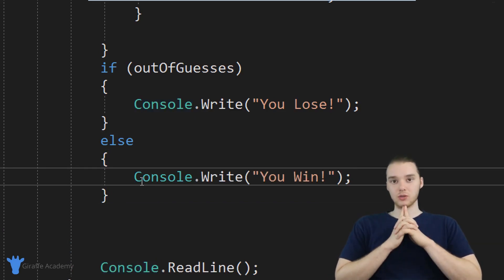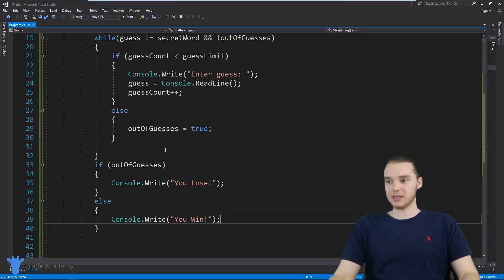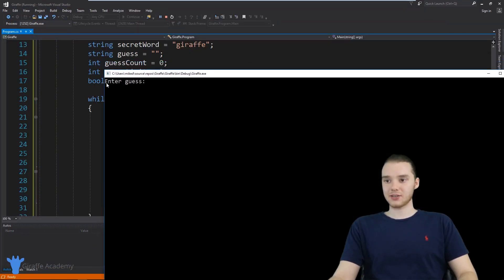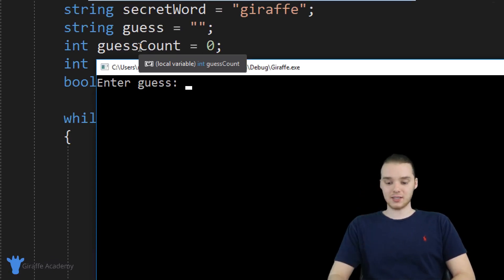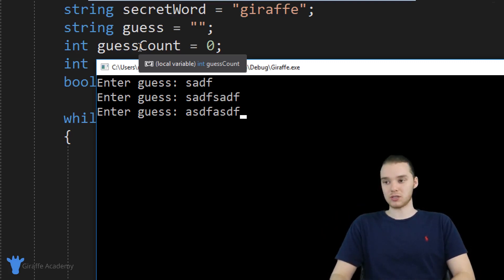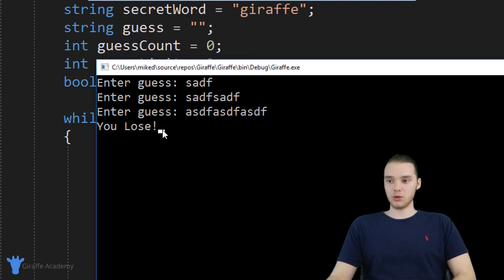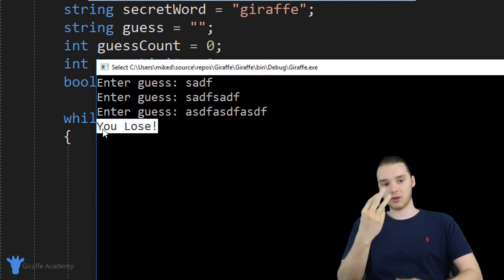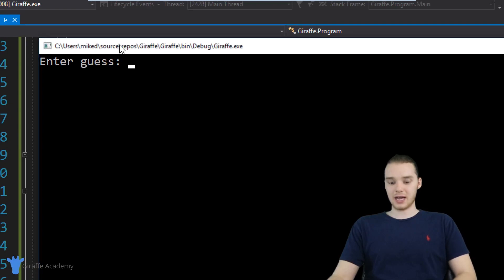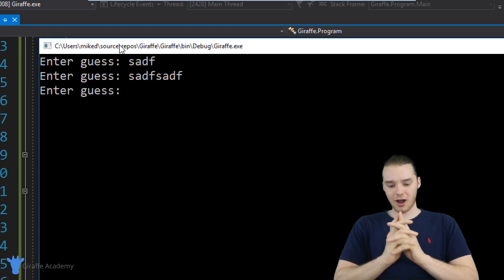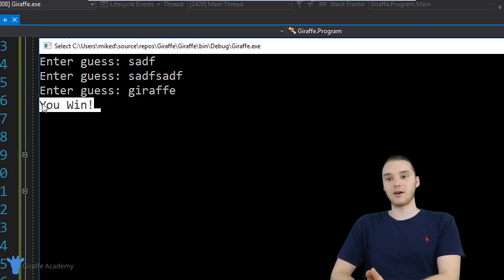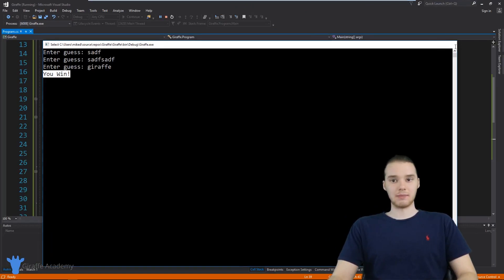That is essentially everything we need to specify the guess limit. Let's run the program and play the game to make sure we got everything right. It says 'enter guess.' I'm going to lose the game — we have three guesses, so I type in some random guess, then another one. Now we're on our third and final guess — if I don't get the word this time, we're going to lose. I click enter, and it says 'you lose.' It was able to figure out that we didn't guess the secret word in three tries. Now let's see if we can win the game. I run the program again, enter two wrong guesses, and on the last try I type in the right word and it says 'you win.' The program is now smart enough to play this game with a guess limit.